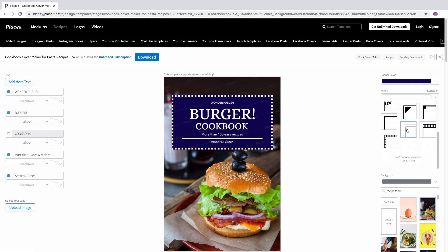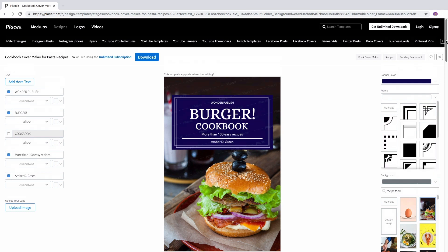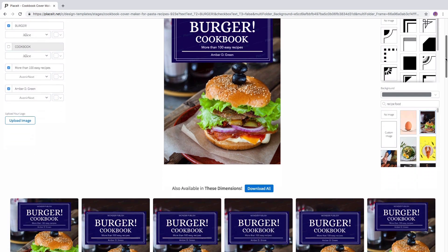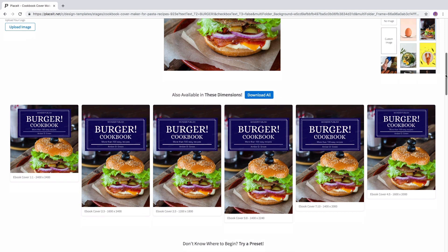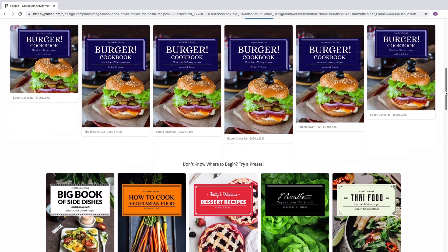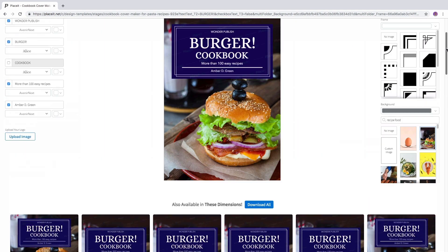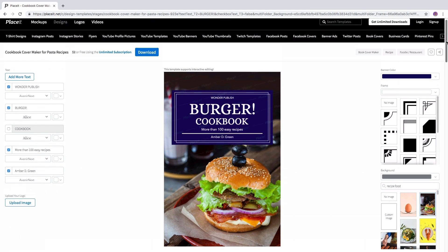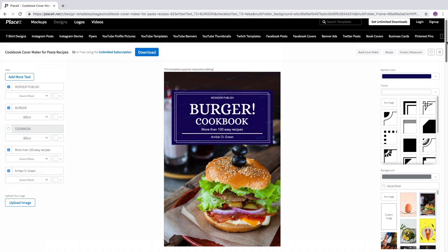Once you're finished customizing your book cover, scroll down to find more dimensions for it. Scroll even more and find other preset options in case you want to try a different one. And that's it! Click on the blue Download button at the top to get it.